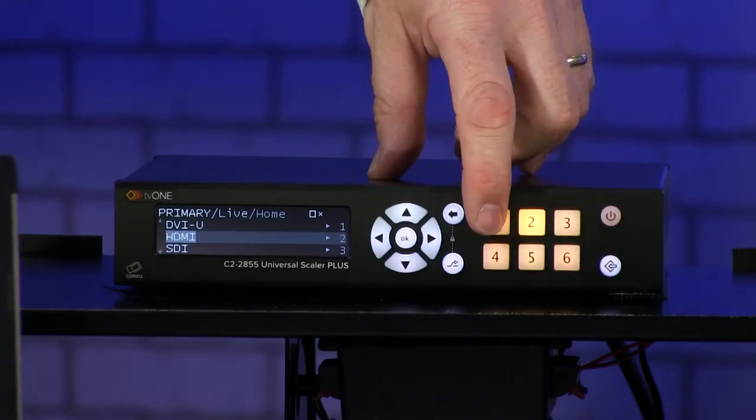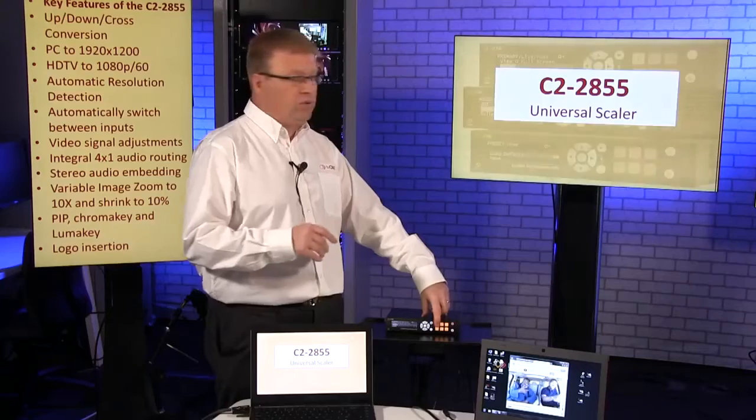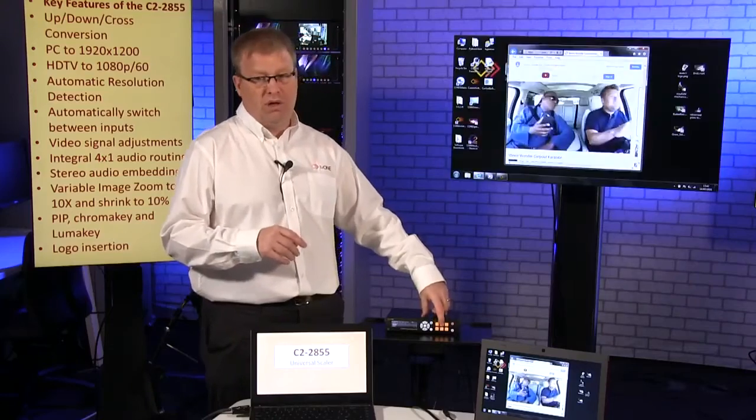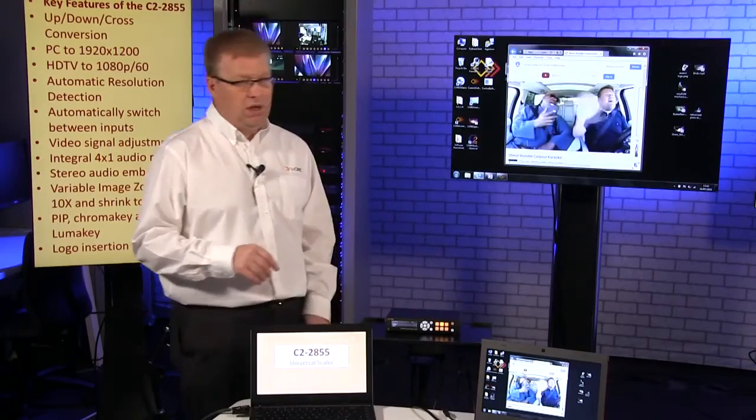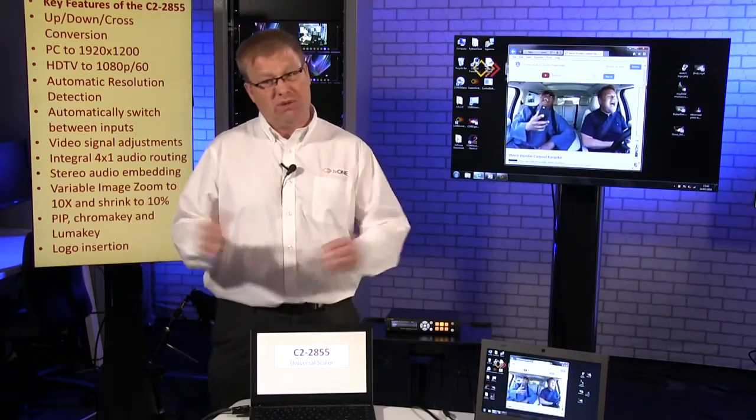And to manually switch it's really simple - just switch between one and two on the inputs. That's auto switching.